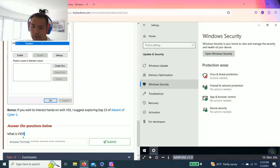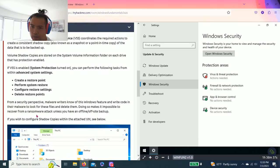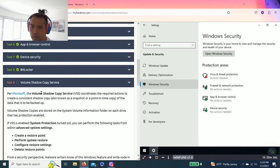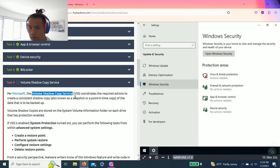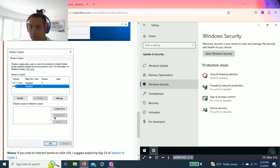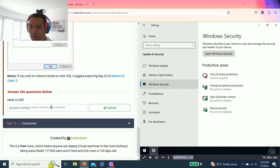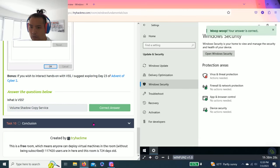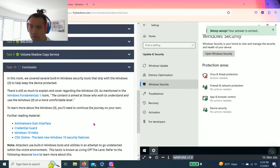And Task nine, Volume Shadow Copy Service. And it talks about VSS. And yeah, the question is, what is VSS? Volume Shadow Copy Service. And that's it guys.